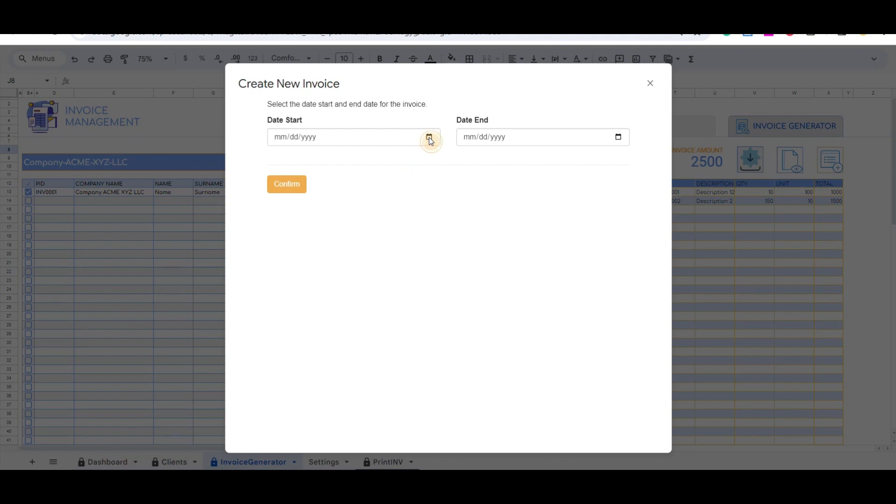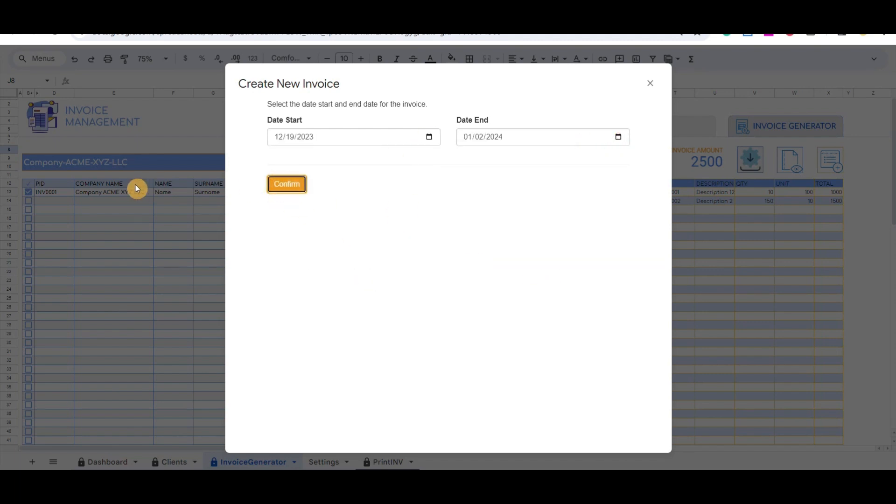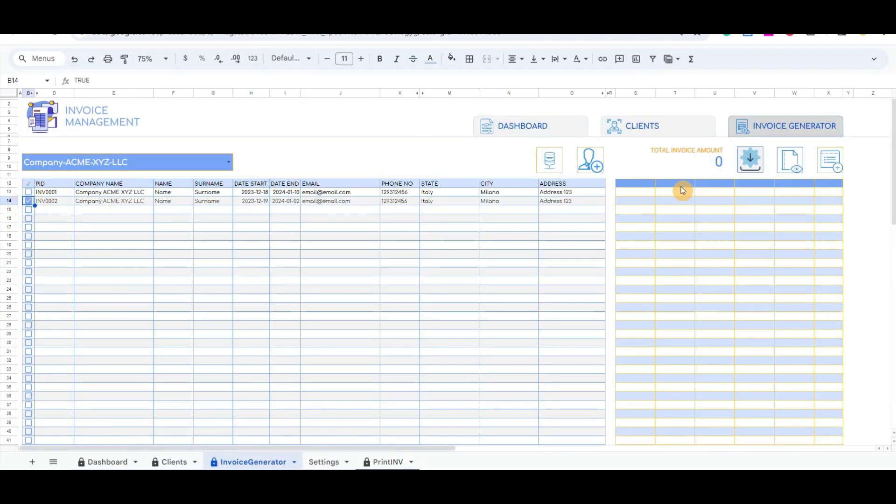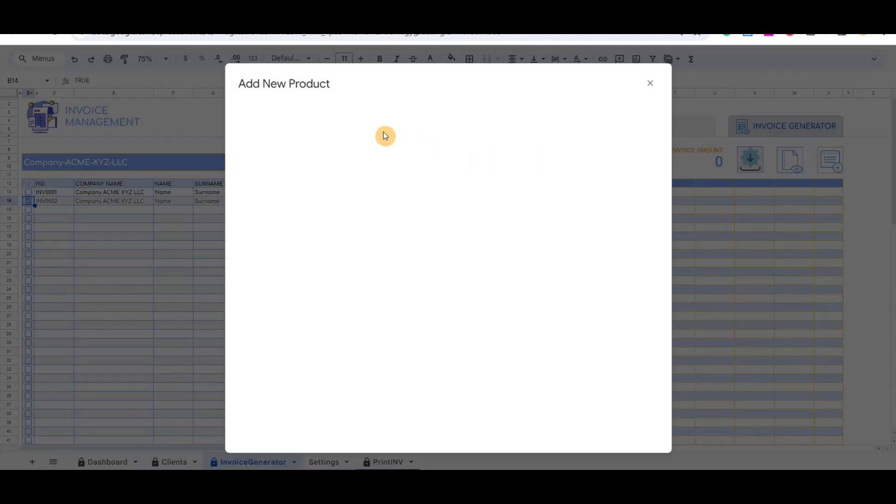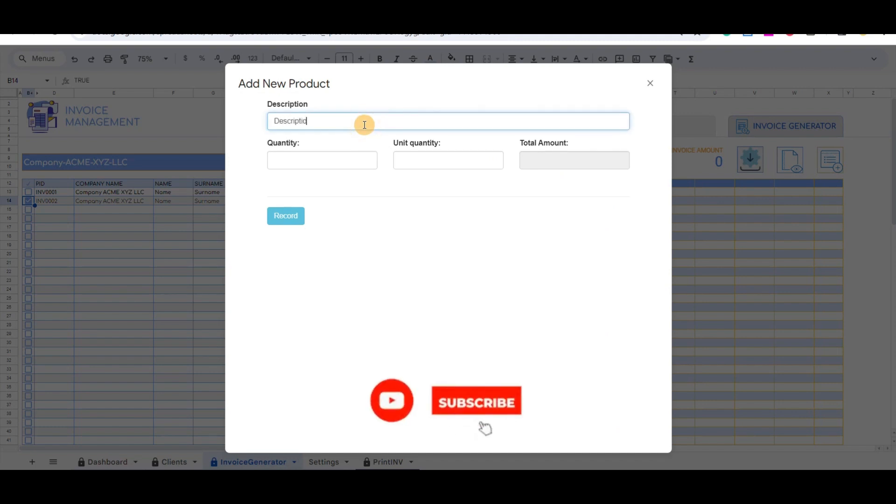If we want to add products to another invoice, we need to change the checkbox to the desired invoice and then fill out the details of the product.